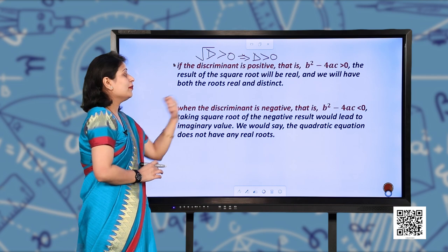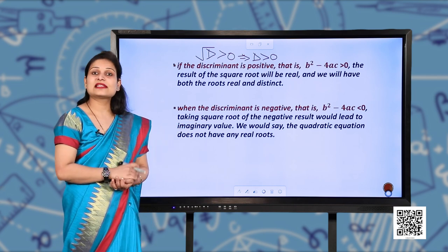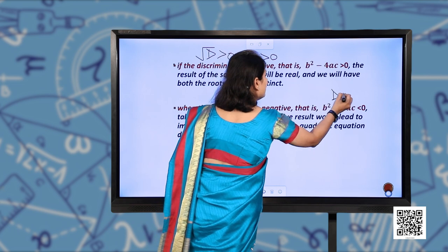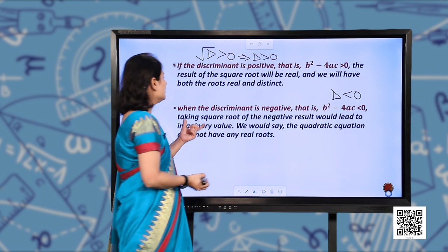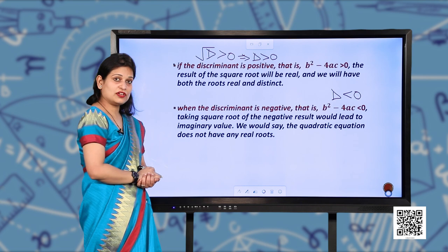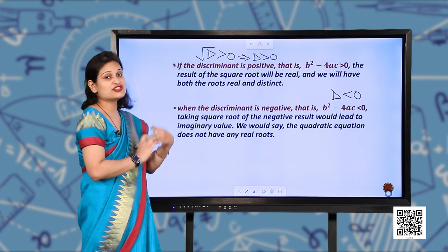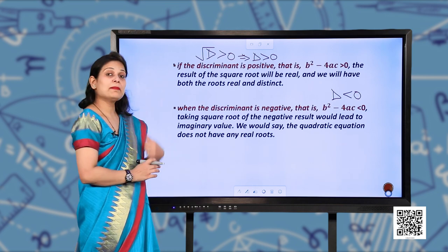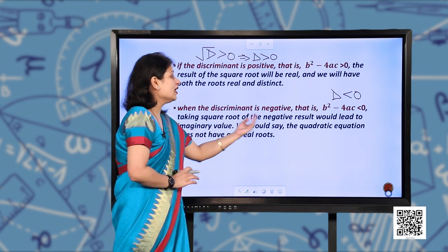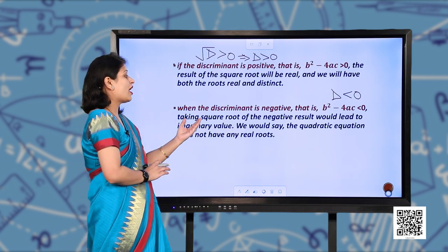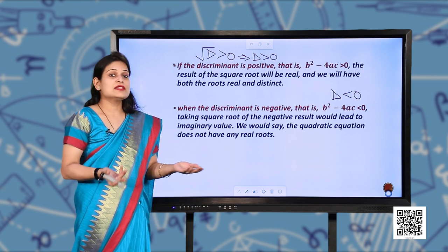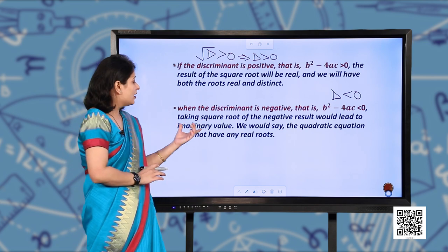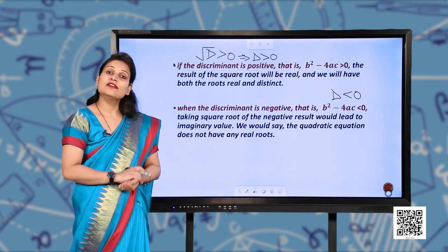When the discriminant is negative — less than 0 — it becomes negative. Taking the square root of a negative result leads to imaginary values. The roots will not be real; they are imaginary. We would say the quadratic equation does not have any real roots.